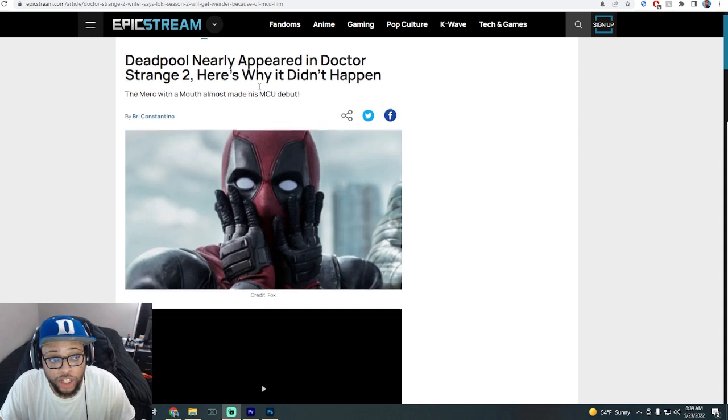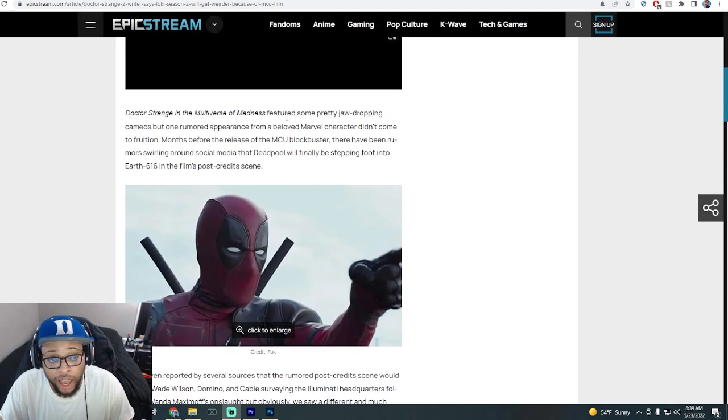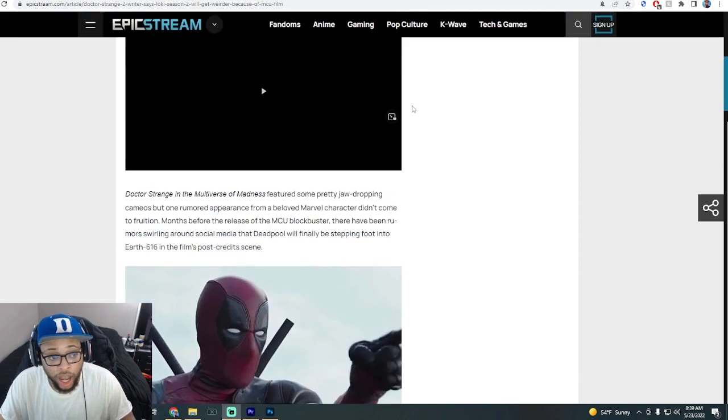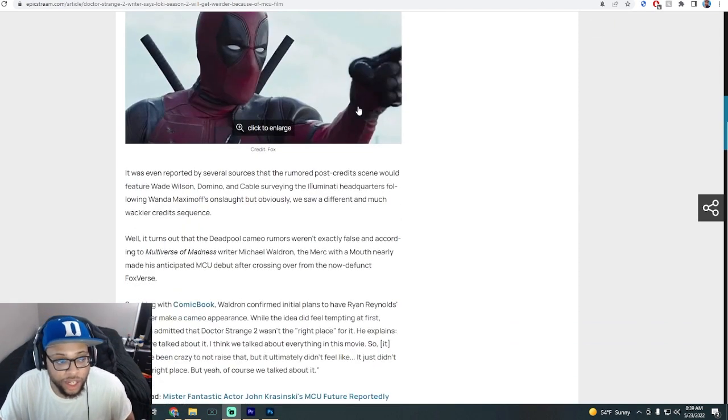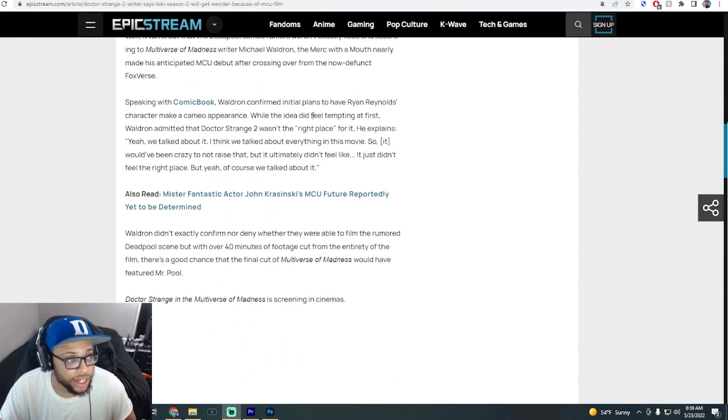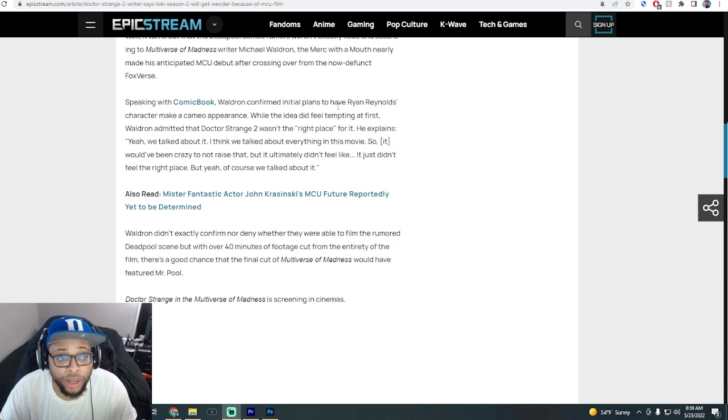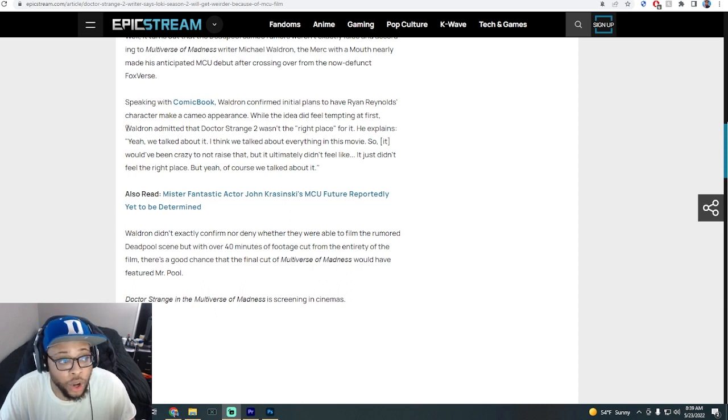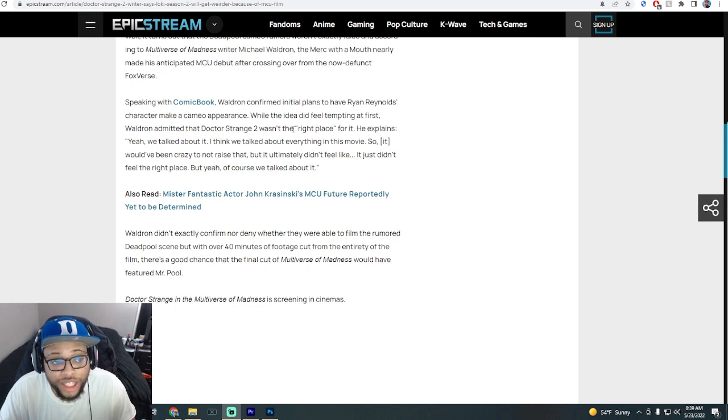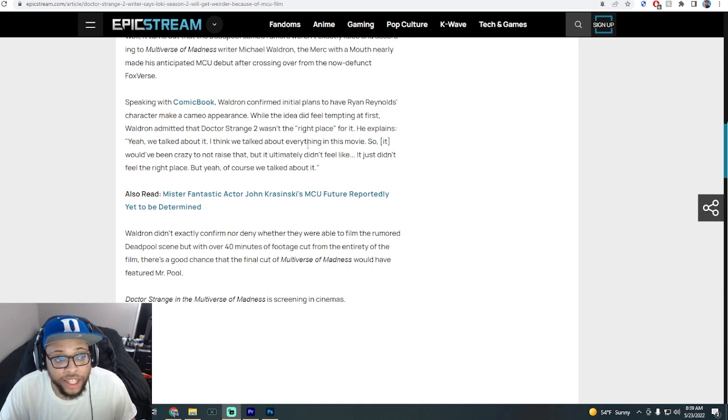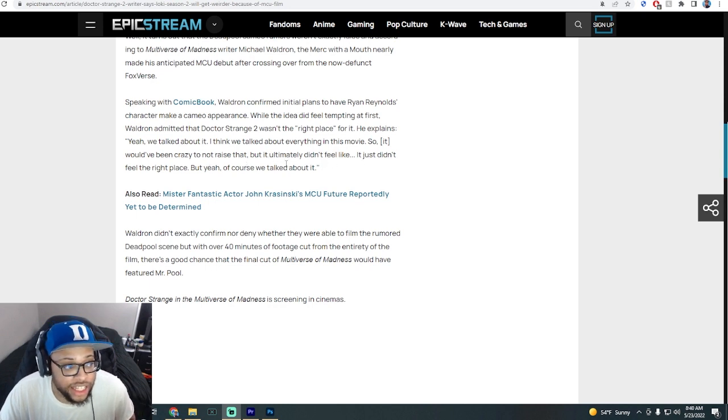So they said Deadpool nearly appeared in Doctor Strange 2 - here's why it didn't happen. Obviously there's plans for him to join the MCU. Speaking with Comic Book, Waldron confirmed initial plans to have Ryan Reynolds' character make a cameo appearance. While the idea did feel tempting at first, Waldron admitted that Doctor Strange 2 wasn't the right place for it. He explained, 'Yeah we talked about it, we talked about everything in this movie, but it ultimately didn't feel like the right place.'